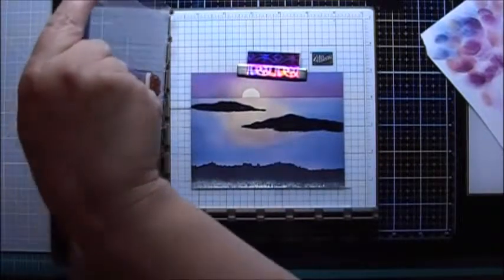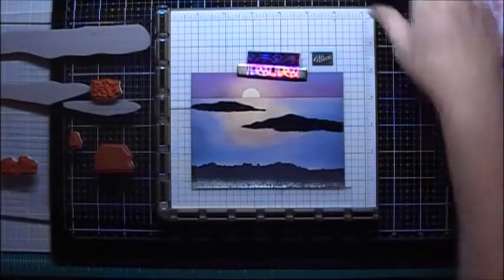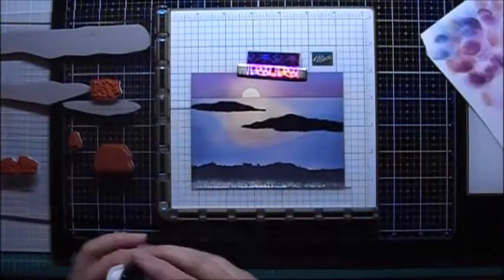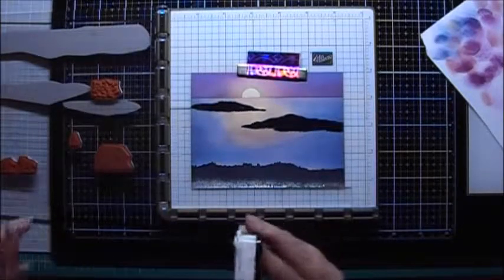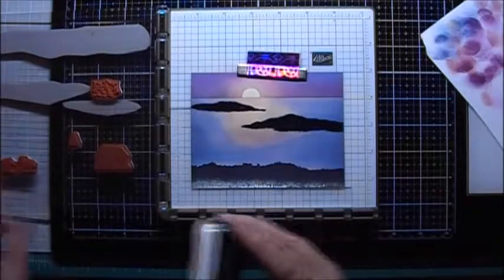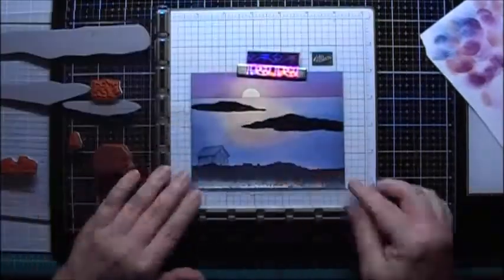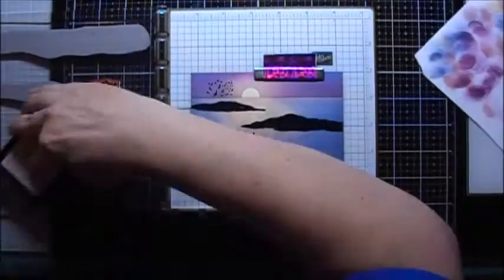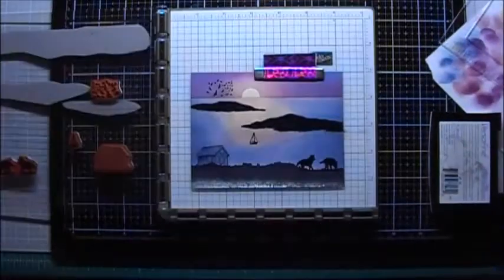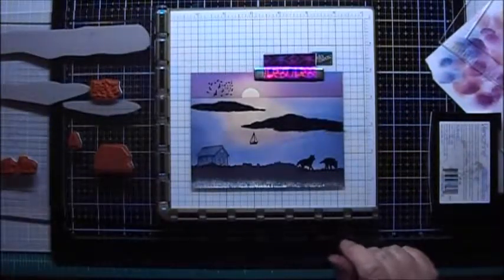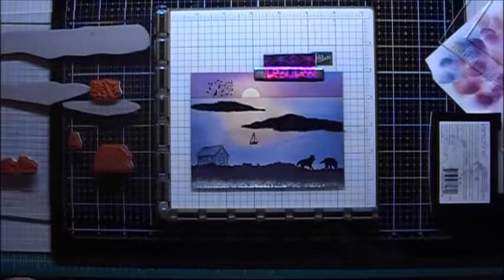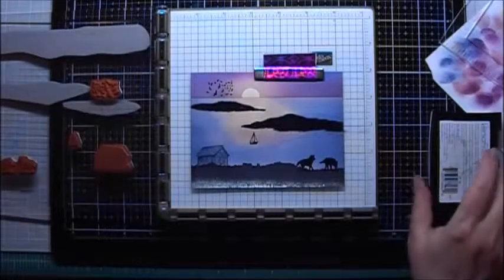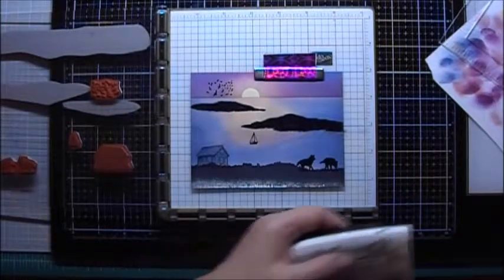And while this is drying, I am going to turn this around to the part I'm going to stamp next. And I will use Memento to ink up the little house, and then I'm going to use the Black VersaFine to ink up the other stamps. I'm going to give this quite a while to let all this VersaFine ink dry. And as soon as this is good and dry, we'll be back.